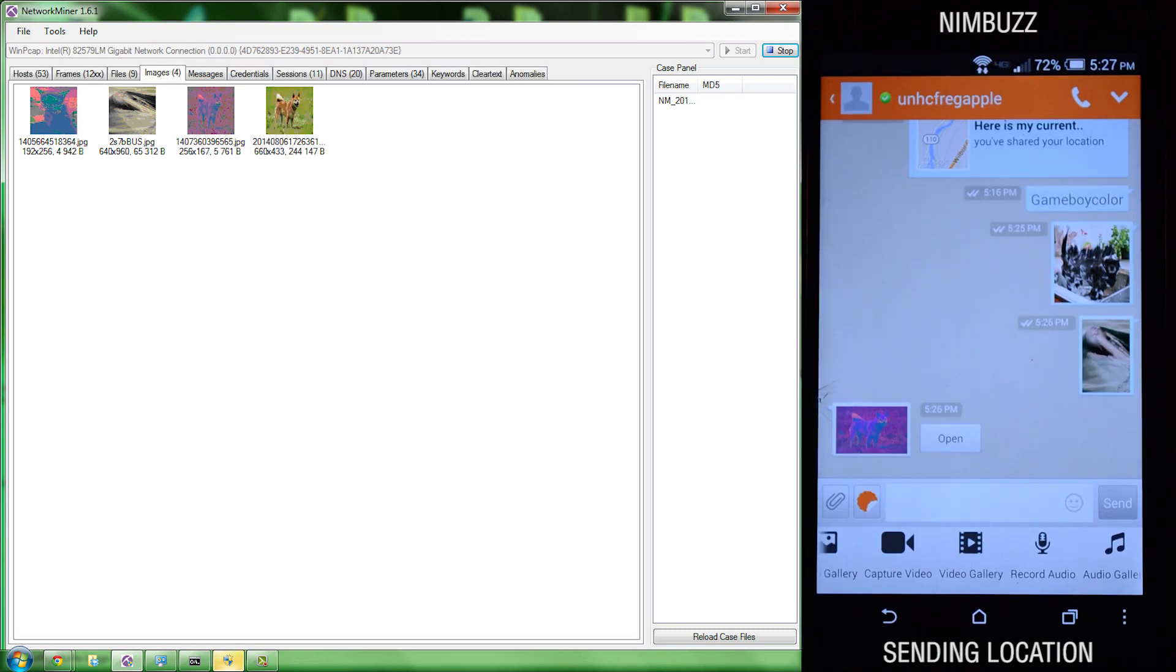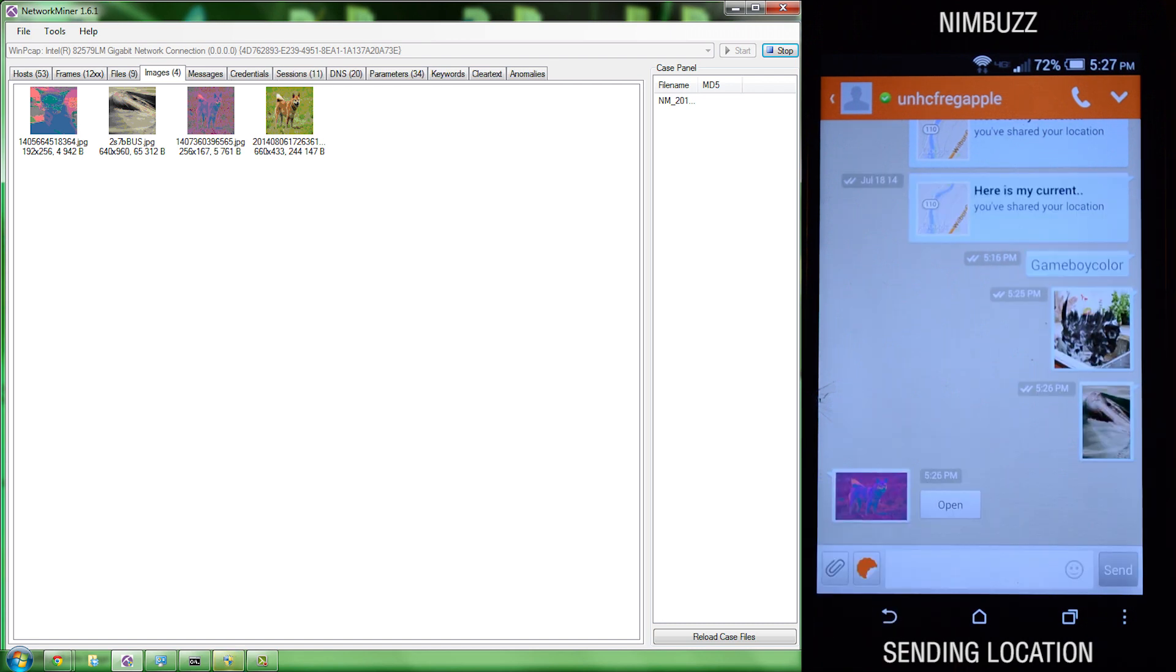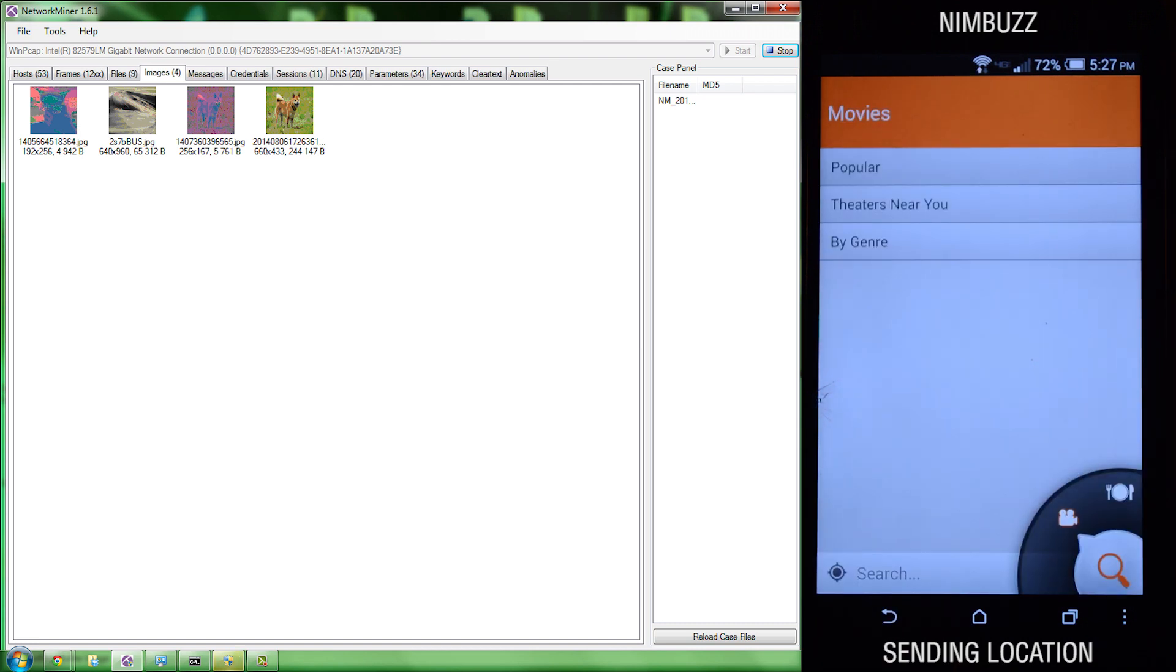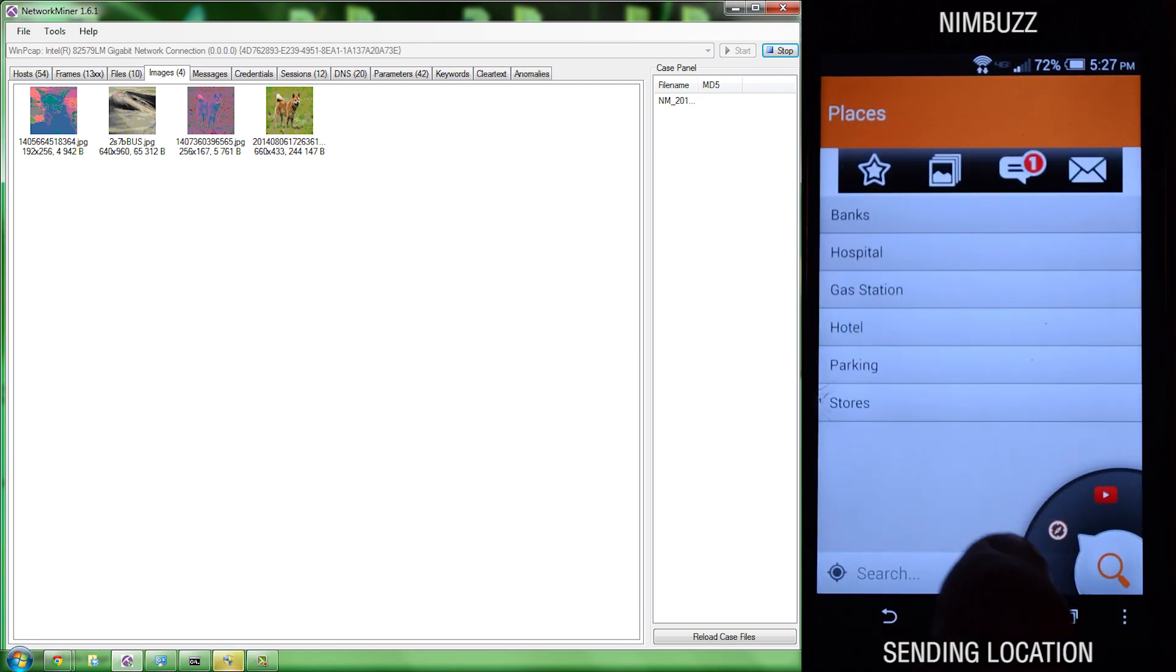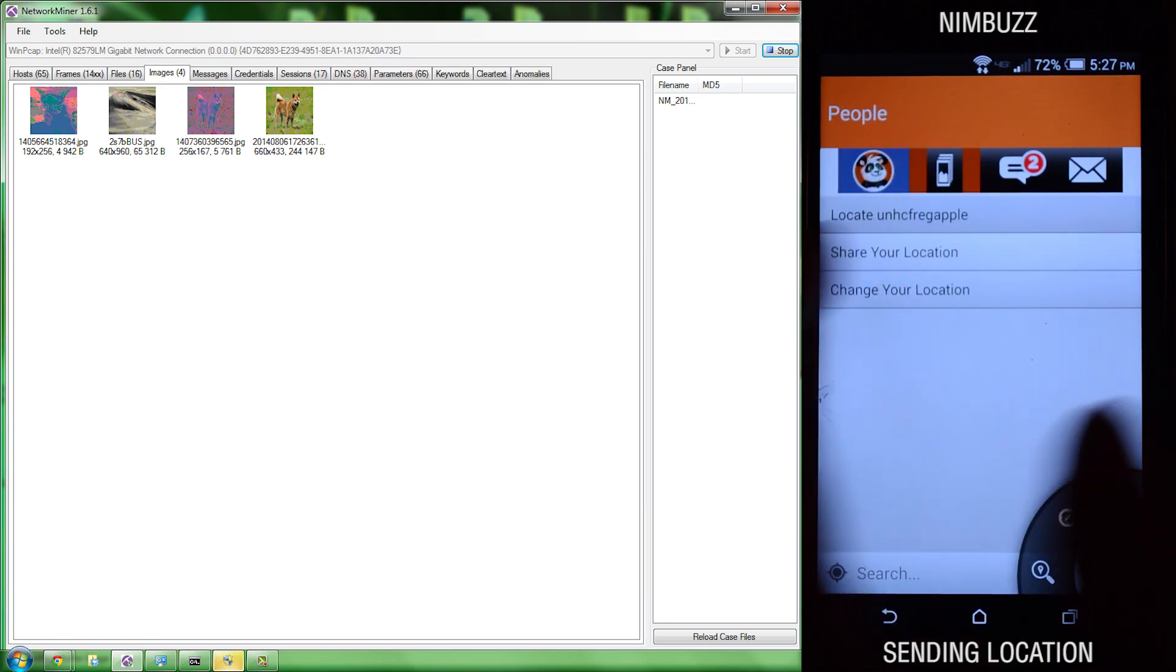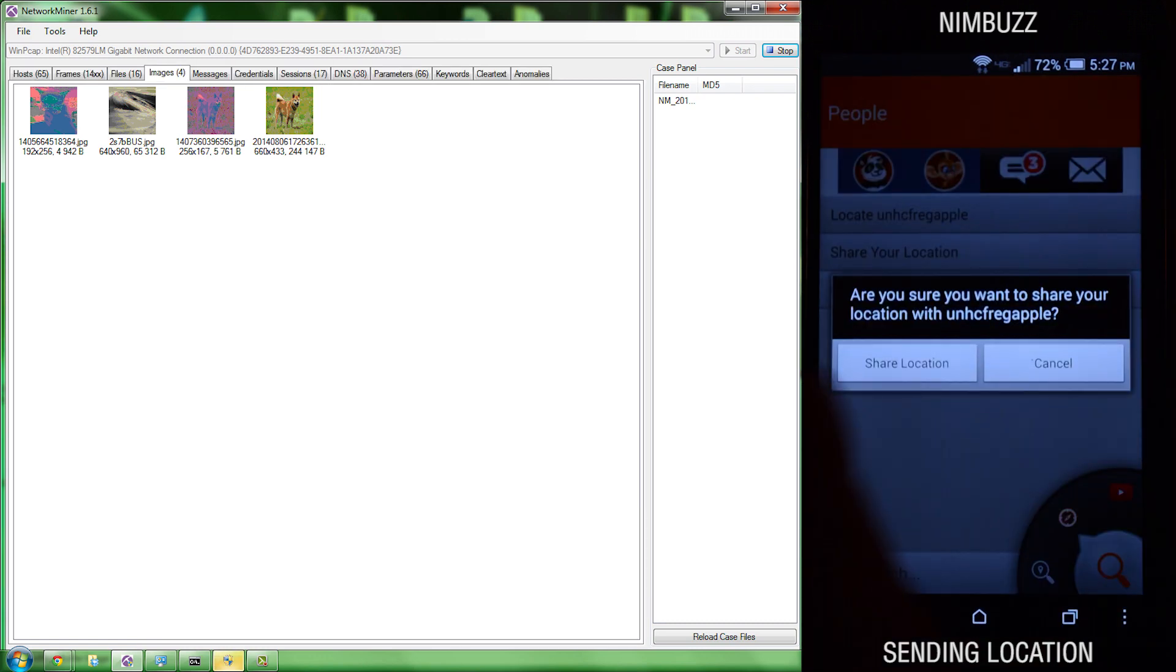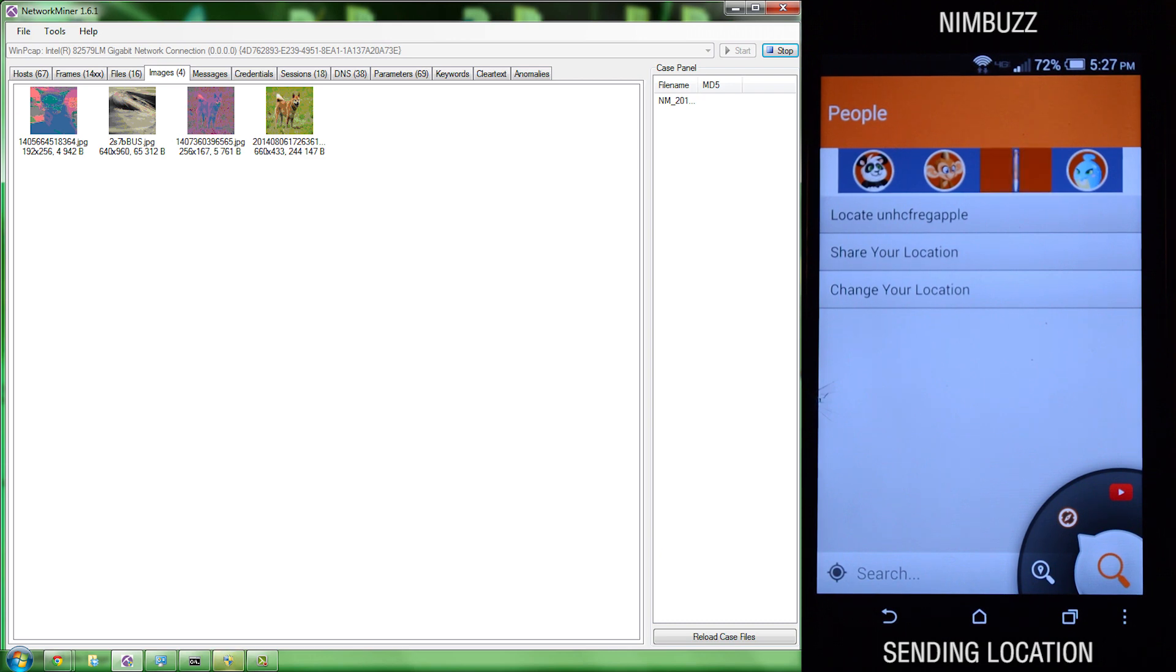Next, we're going to look at location. Once we share our location in Nimbus, it is picked up in Network Miner.